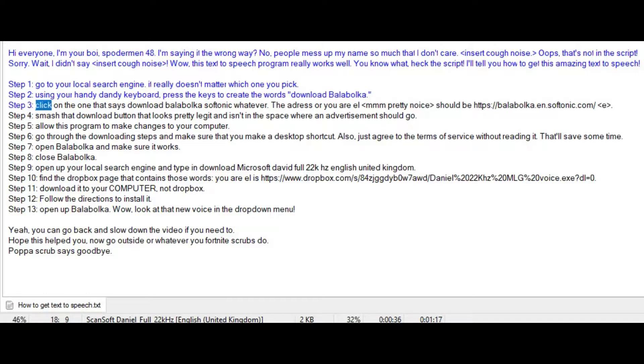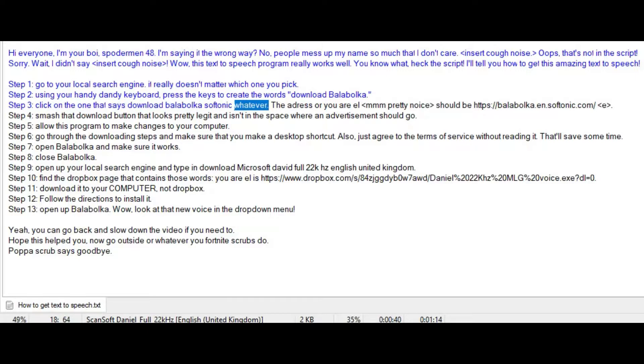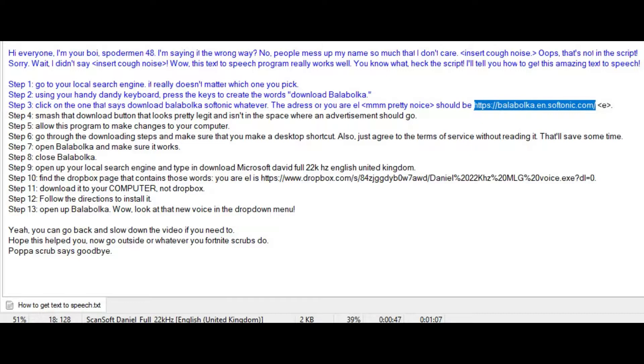Step 3: Click on the one that says download Balabolka softonic whatever. The address or URL should be https://balabolka.en.softonic.com/.